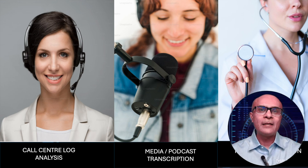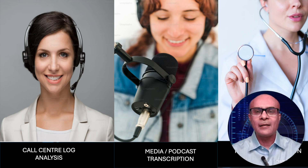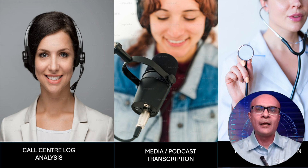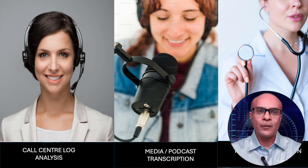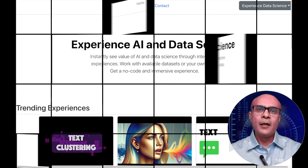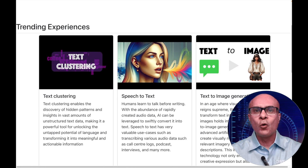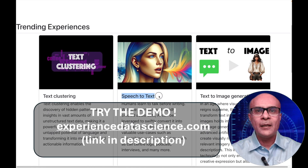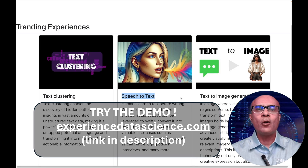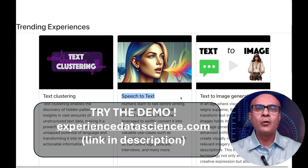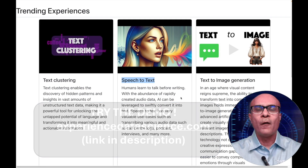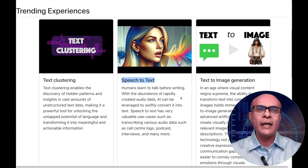The list of use cases is endless and today you will see speech-to-text analytics in action. The demo I will be showing you is also available on my platform experiencedatascience.com — you can also try it out. No coding is required and you will be able to see the value of speech-to-text conversion immediately.